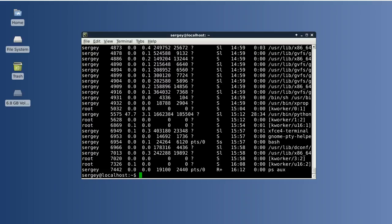From this information you might need to know only the second column which is the process ID, and the last column which is the command from which the process was started.